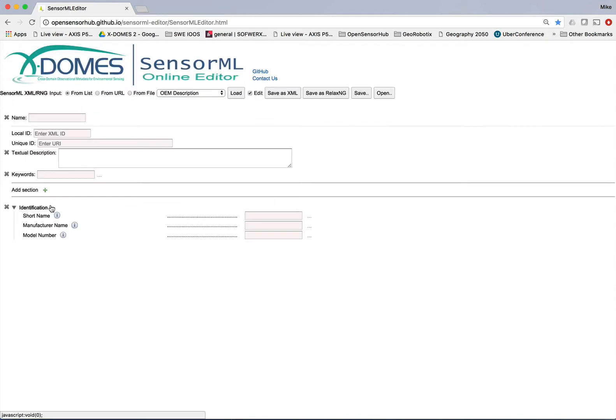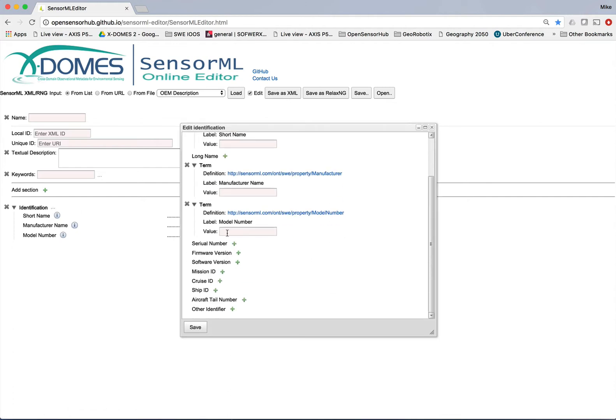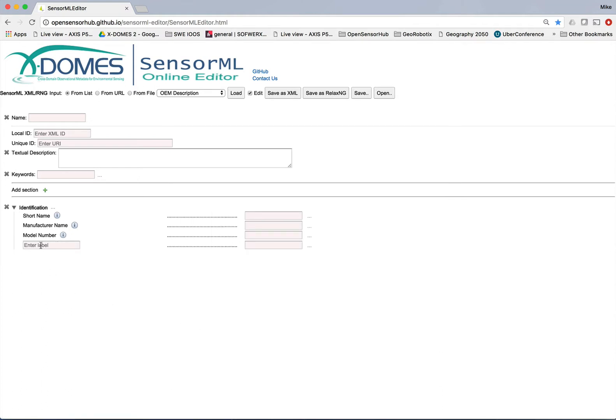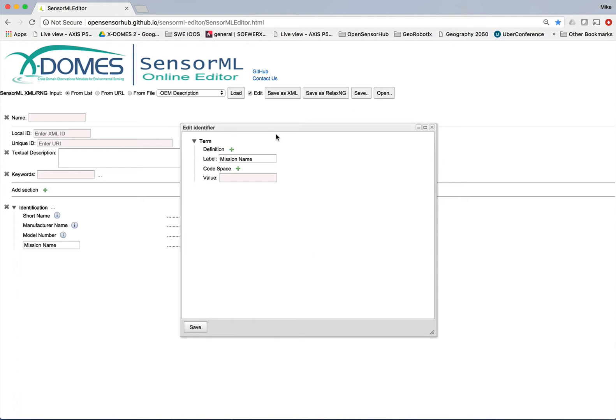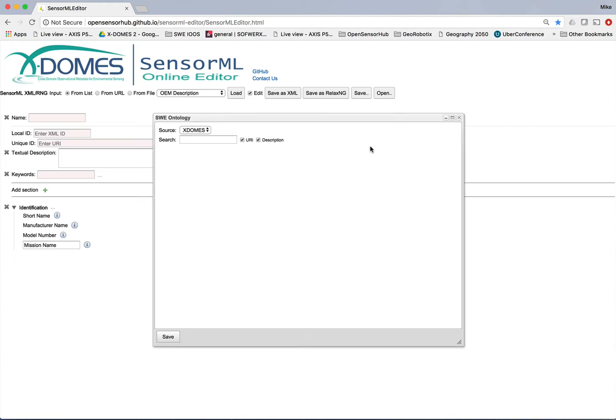Let's say I want to go back to identification and I want to add one more property. But it's not defined here. So I can go and add an additional identifier. And when I save there, you see it shows up a form here. Maybe I want to call that mission name. And now I want to go out and find what the definition is for mission name. So I'm going to click on definition here and you'll see this new little icon shows up at the end. What happens there is when I click on that, I'm going to now be searching some ontologies that I've picked. Either in this case, an XDOMES ontology or MMI.